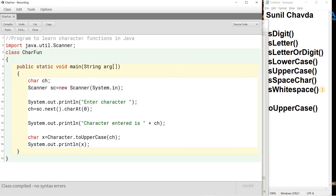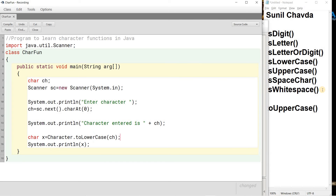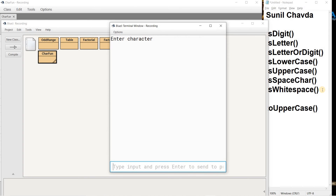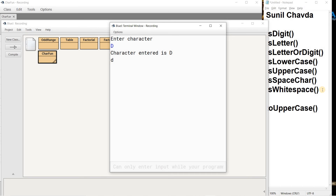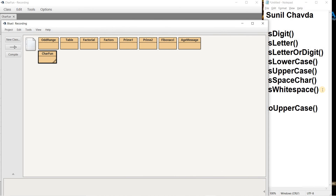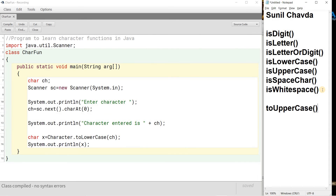The twin of toUpperCase is the toLowerCase() function. Its job is to convert a capital letter to small. When I compile there is no syntax error. When I run and enter capital 'D', the answer is small 'd'. If any character other than a capital alphabet is entered, there is no change. So we have learned toUpperCase and toLowerCase as our conversion functions.